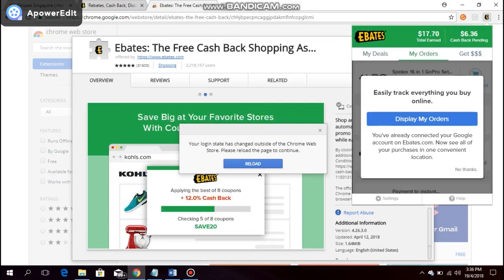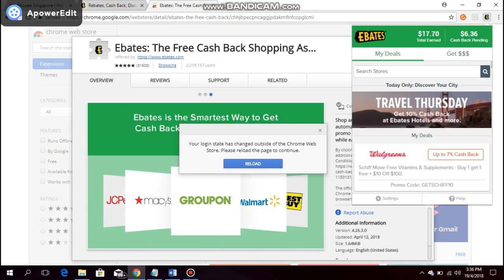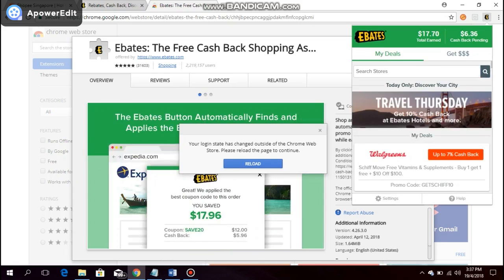Yep, it will show you all your orders, your deals, basically what you have done, how much you've earned through Ebates, and so on and so forth. So once again, happy shopping and happy earning cash rebates.